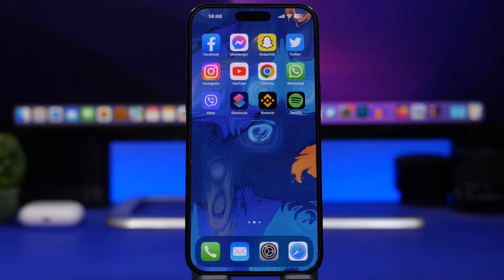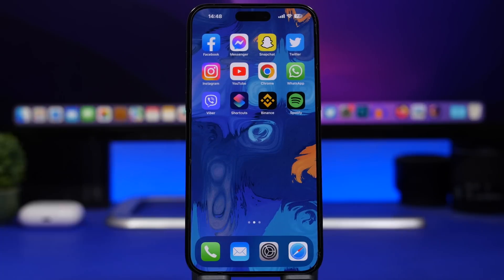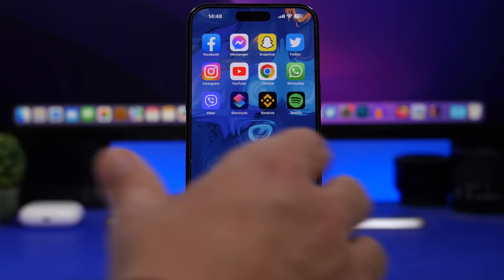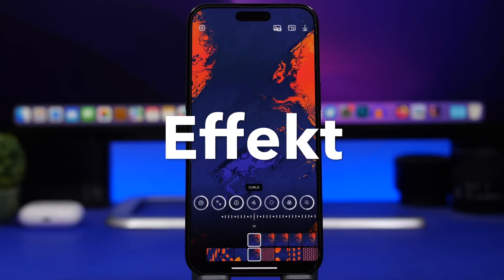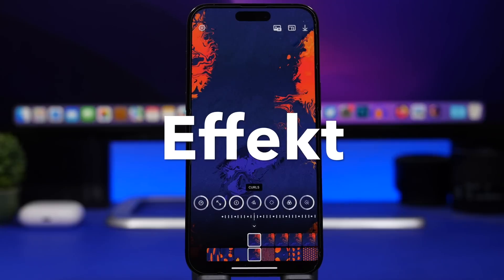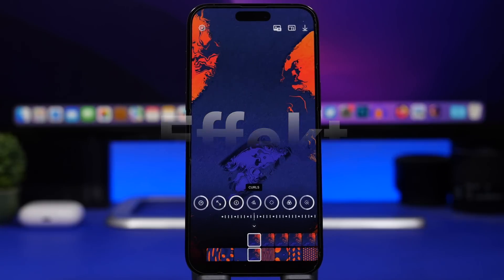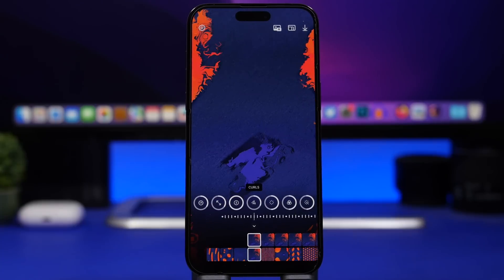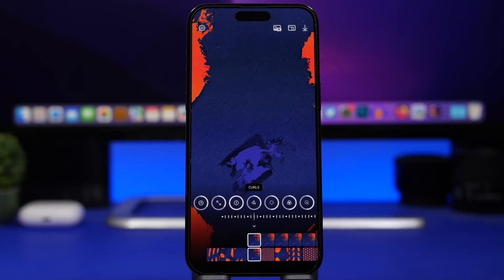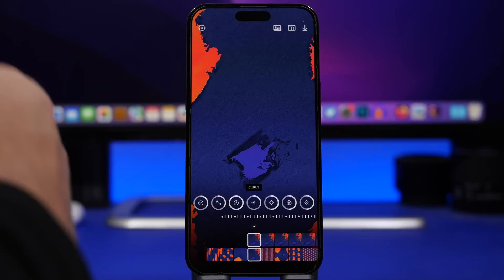Did you ever want to create your own iPhone wallpapers? I just created this one right here and it was really easy. You can do that with this app called Effect, which is one of the 10 apps I'm about to show you in this video that I believe you must try out in April 2023. A lot of them are actually very useful.